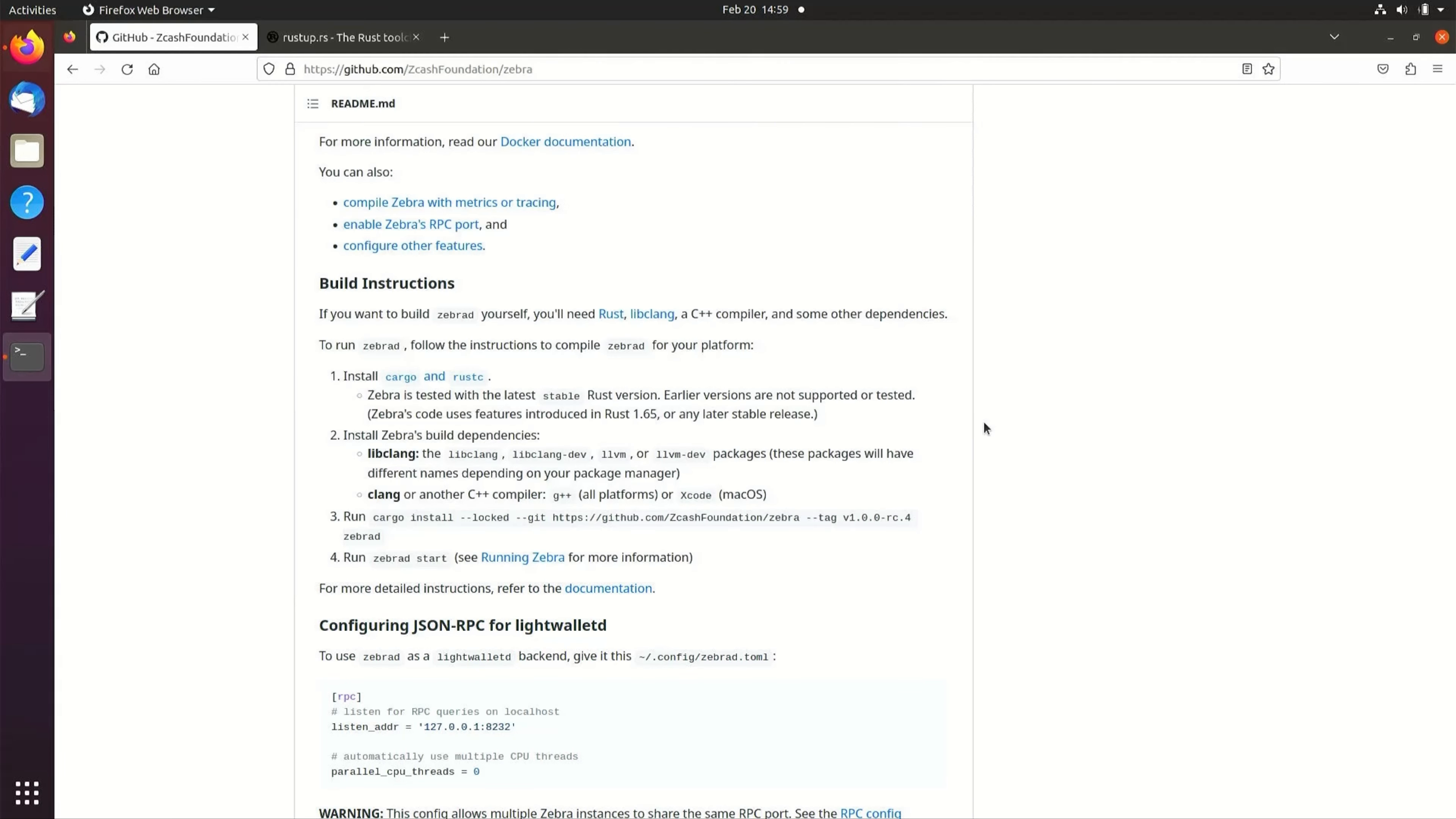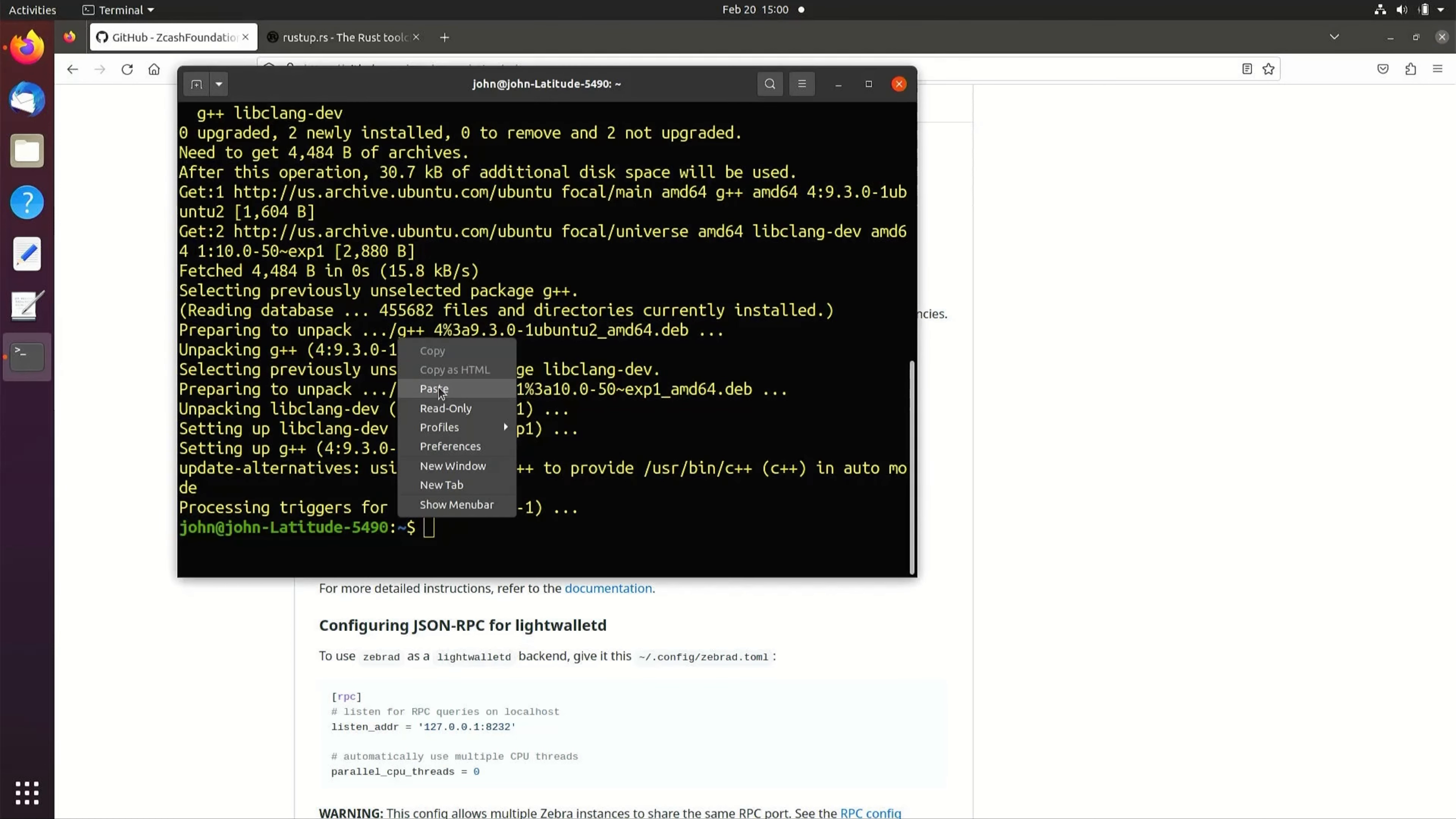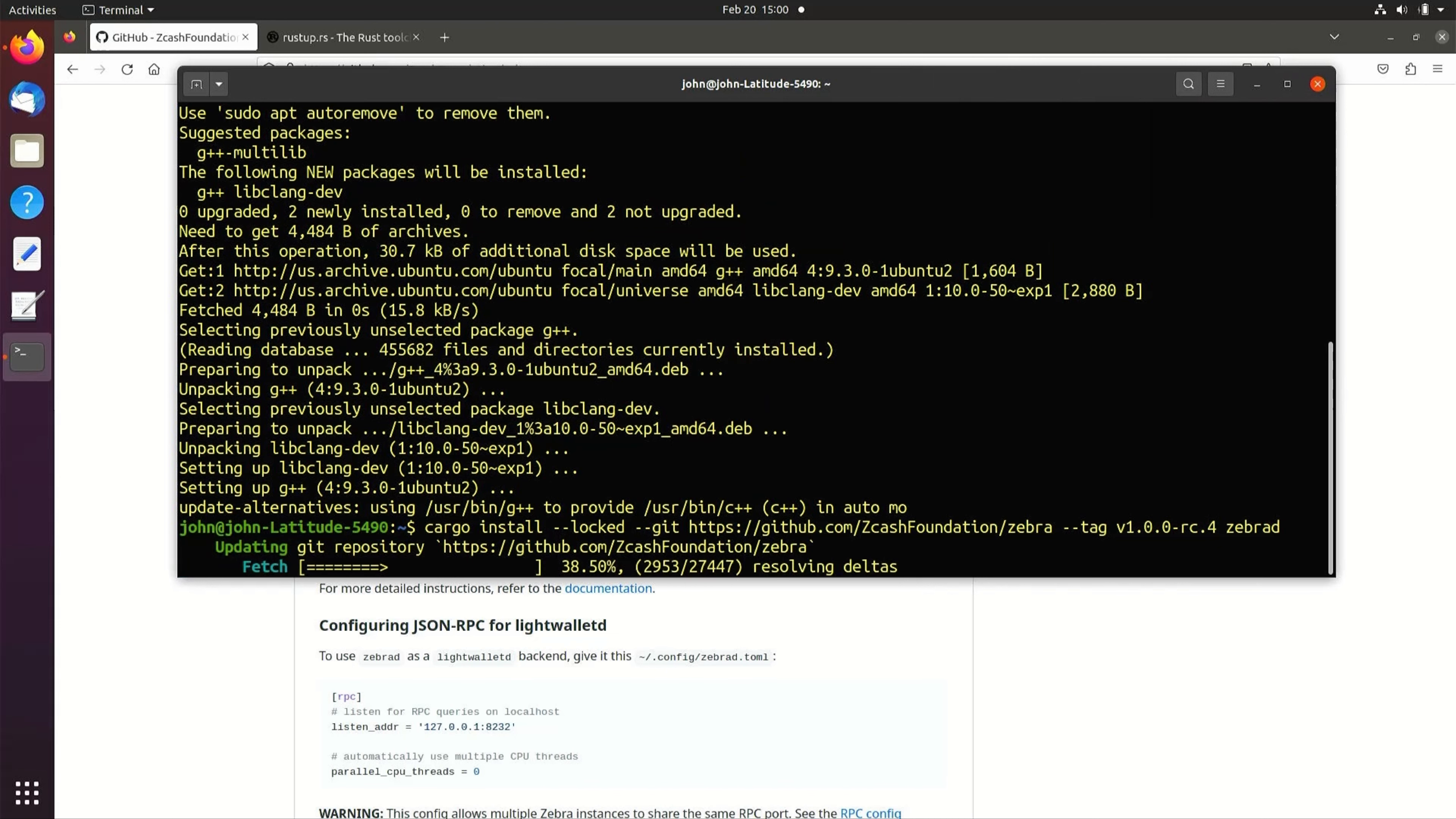Once the installation is complete, navigate back and copy the cargo install command for ZebraD. Paste this into a terminal and run. This will take a few minutes to complete.